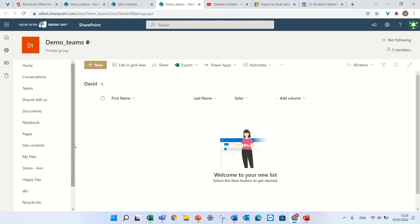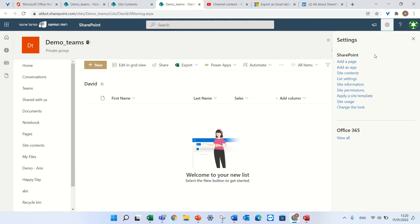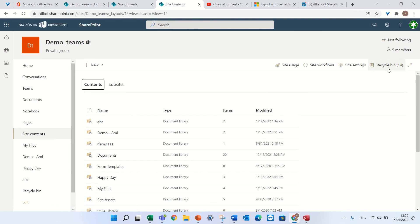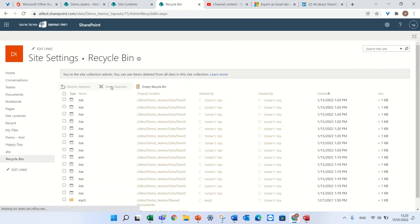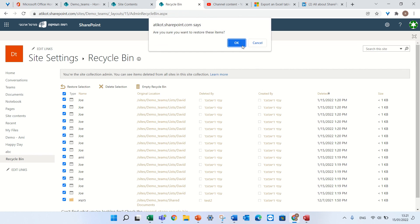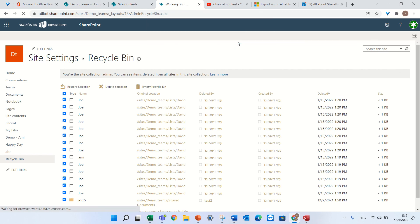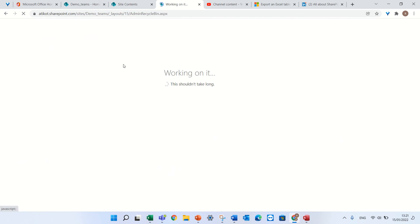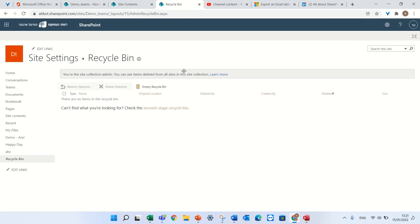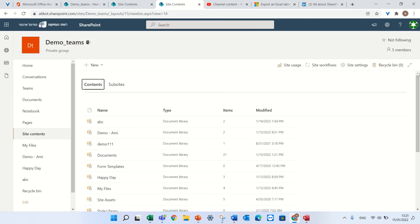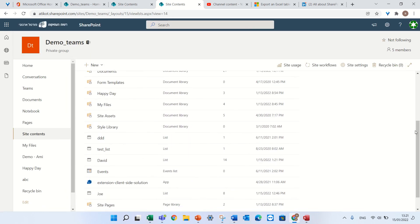But don't forget we also have a recycle bin. So if I go to the gear icon, Site Contents, and we have a Recycle Bin — I can mark everything and press the Restore button. Then if I go to Site Contents again and look for the list called David, everything has been retrieved. You see 14 items.